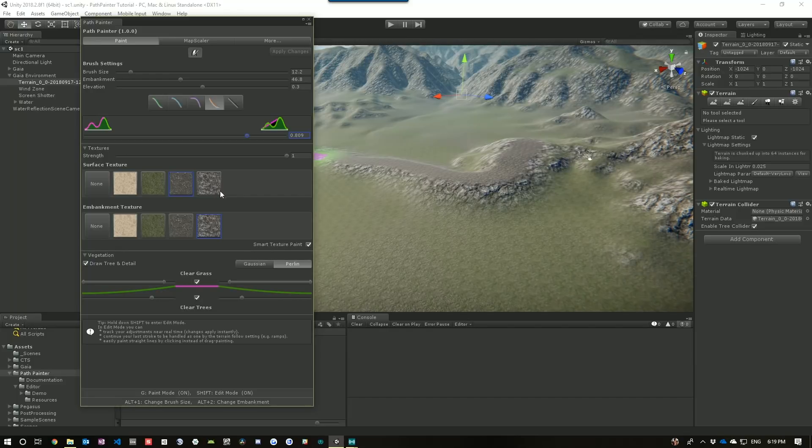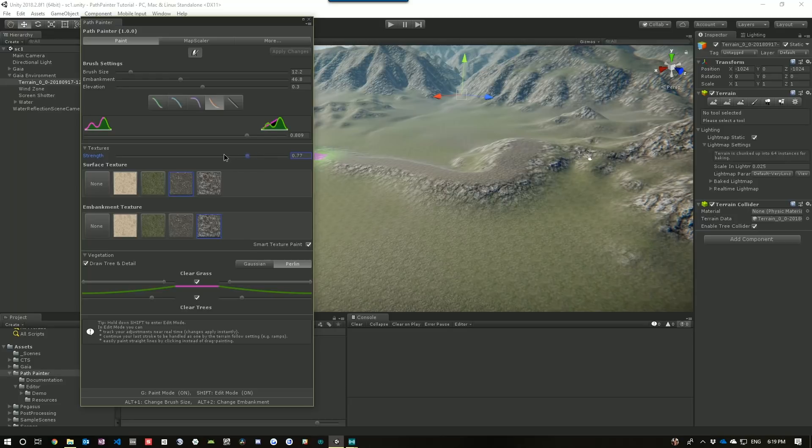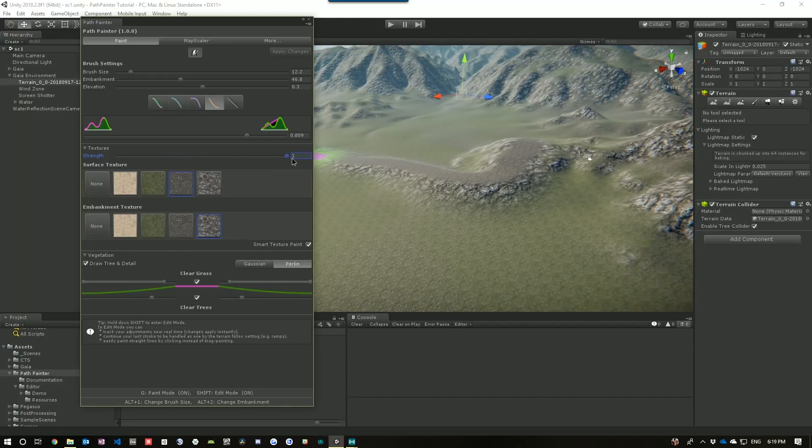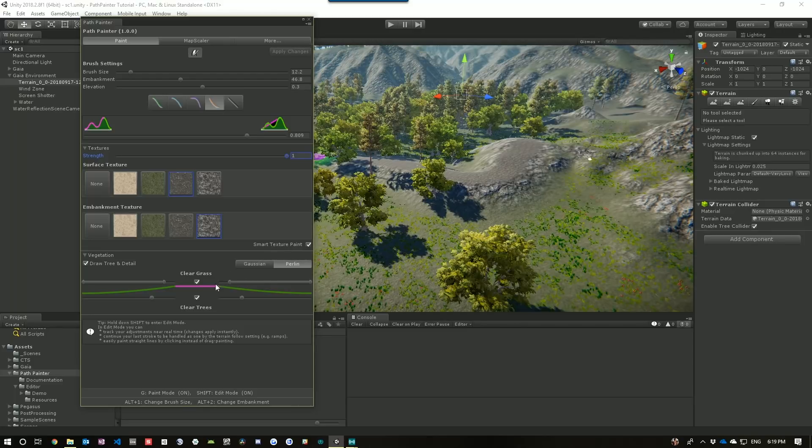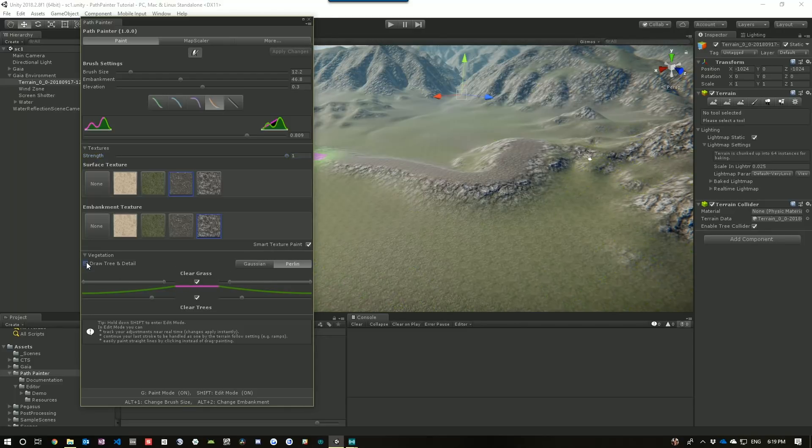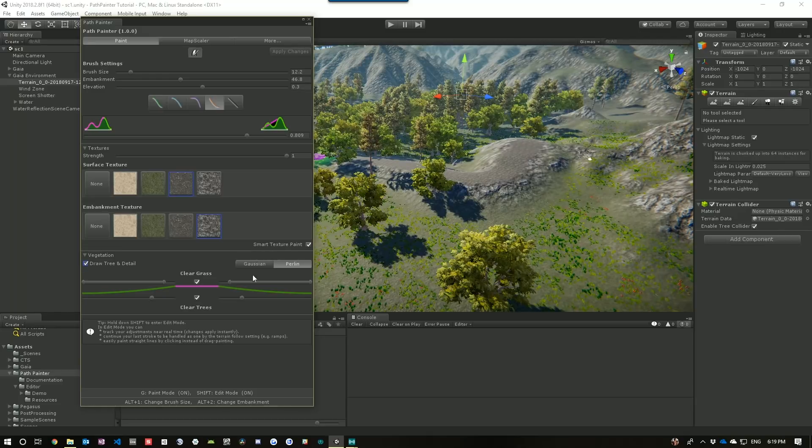Finally, what we can also do is we can just switch in different textures. We can change the strength at which the different textures are drawn in. And we can also change whether or not we want to draw the trees and also how far around the path we want to clear the trees and vegetation.